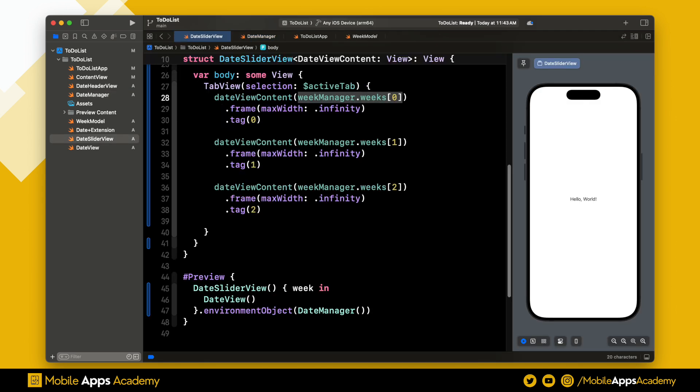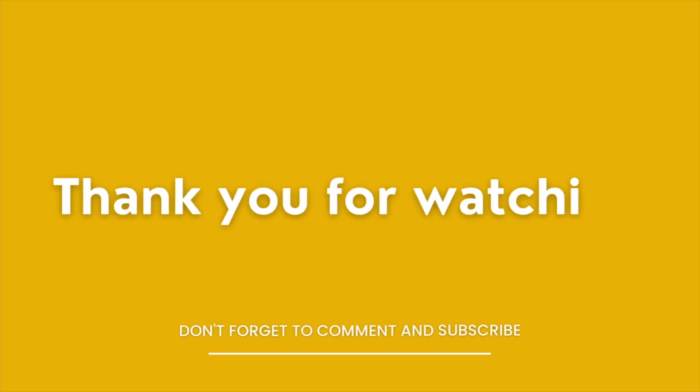And that's it for this video. In the next video, we will create the date view and the direction enum. Until then, happy coding. Thank you for watching.